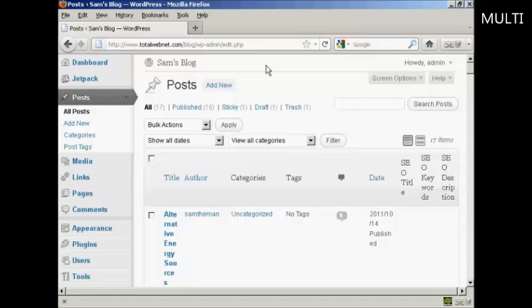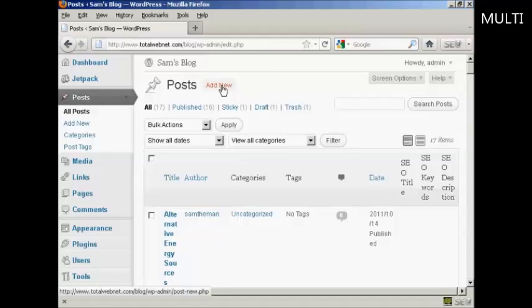First thing to do is to log on to your dashboard and click on Posts and click here where it says Add New.